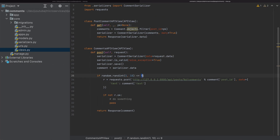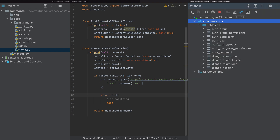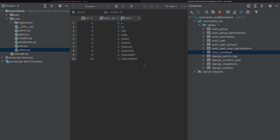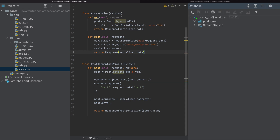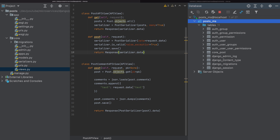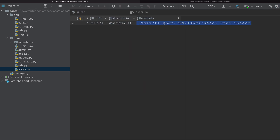If I refresh, we can see only four of them are inserted — that was the test case. Now we will see that in our comments microservice we have 10 comments, but in our post microservice we have four comments. The post's comments are stored in JSON, and there are four of them.